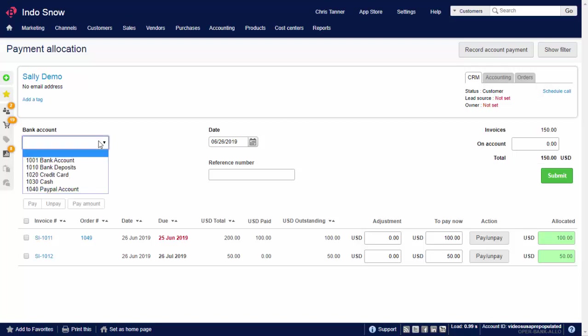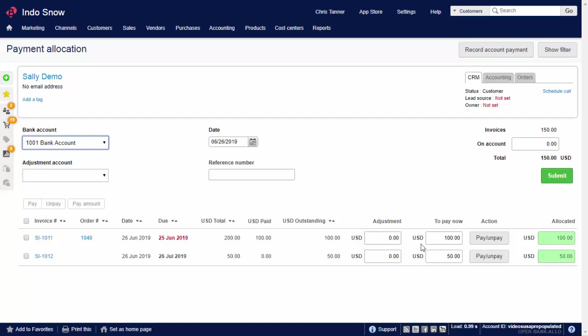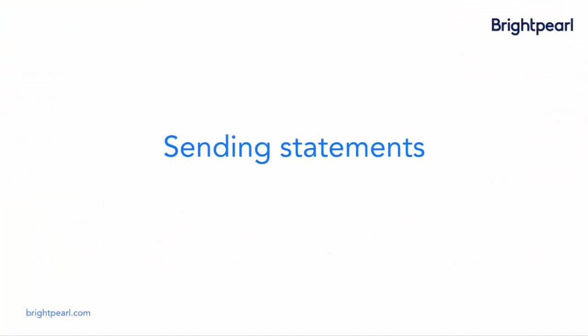You just need to choose a bank account, enter a reference and the date it was paid. You don't have to pay invoices in full. Let's leave 10 out of the $50 unpaid, which we'll balance with a sales credit later.